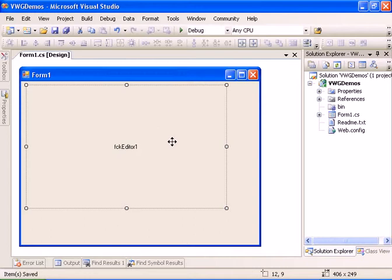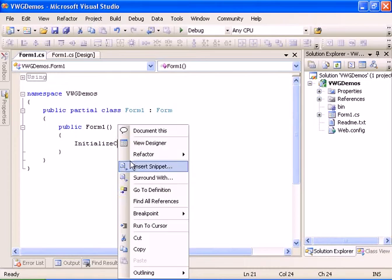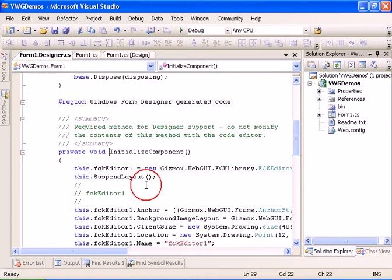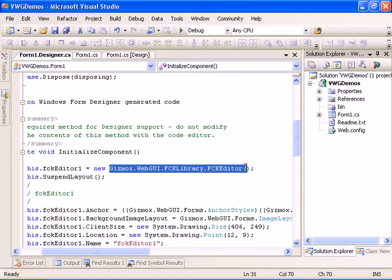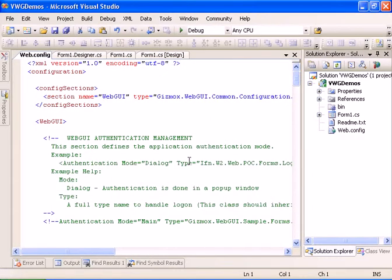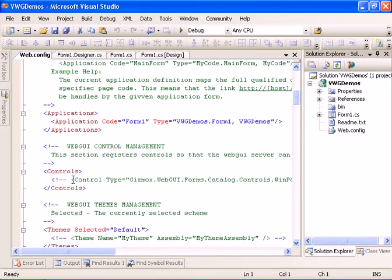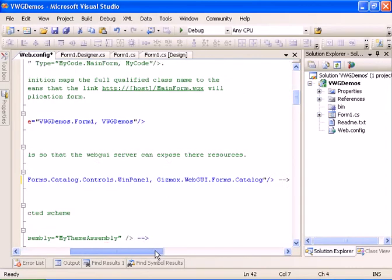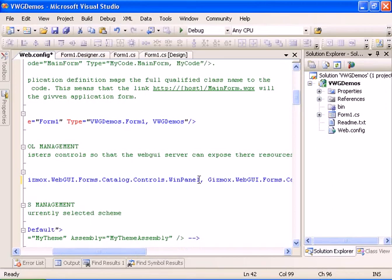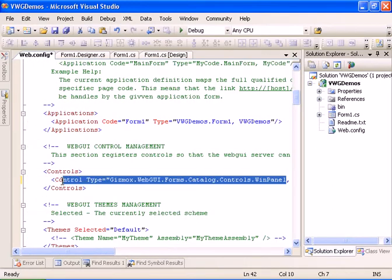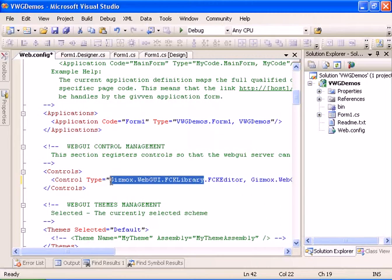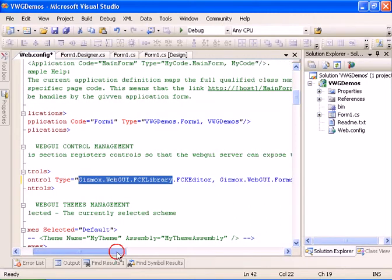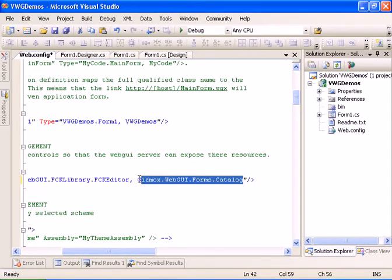And what we have to do now is to register the control in the webconfig. So let's go to the view code and take the FCK editor namespace and we'll go to the webconfig and in the control section we will add the FCK editor control. And this is the class name and we will add the assembly name here.